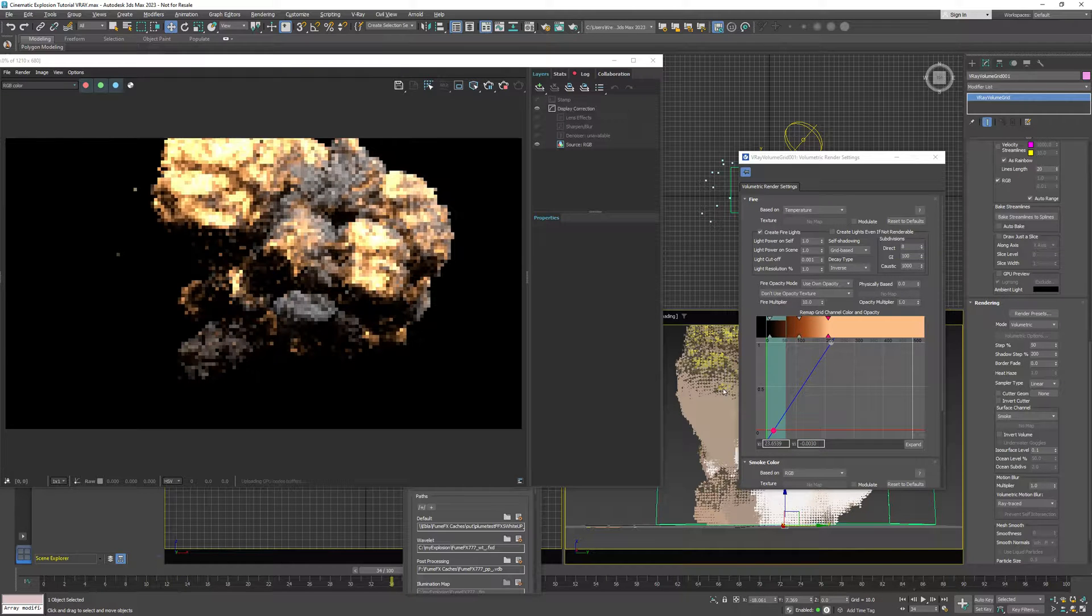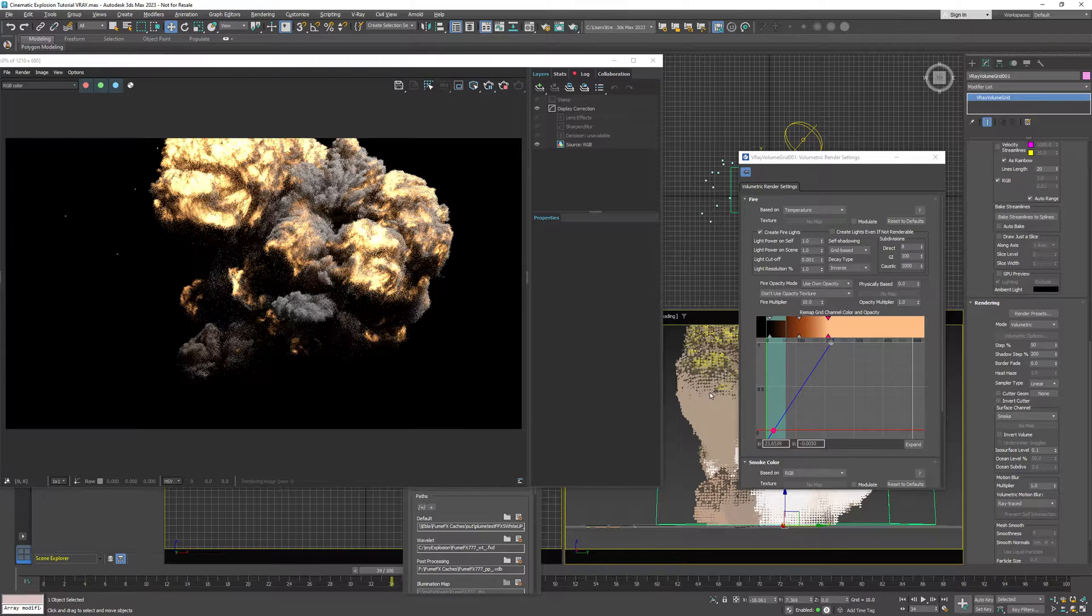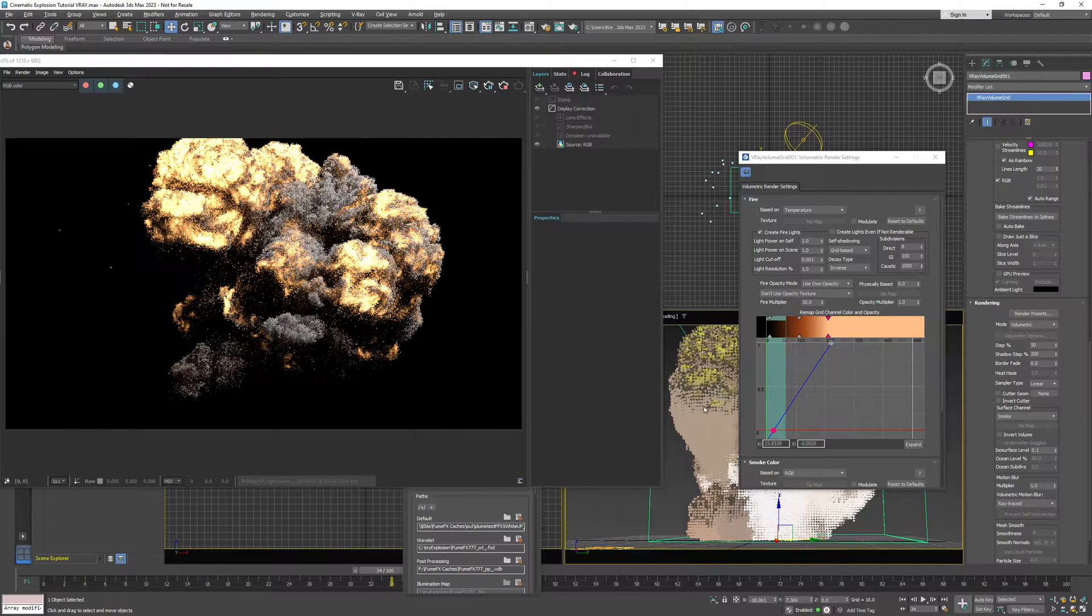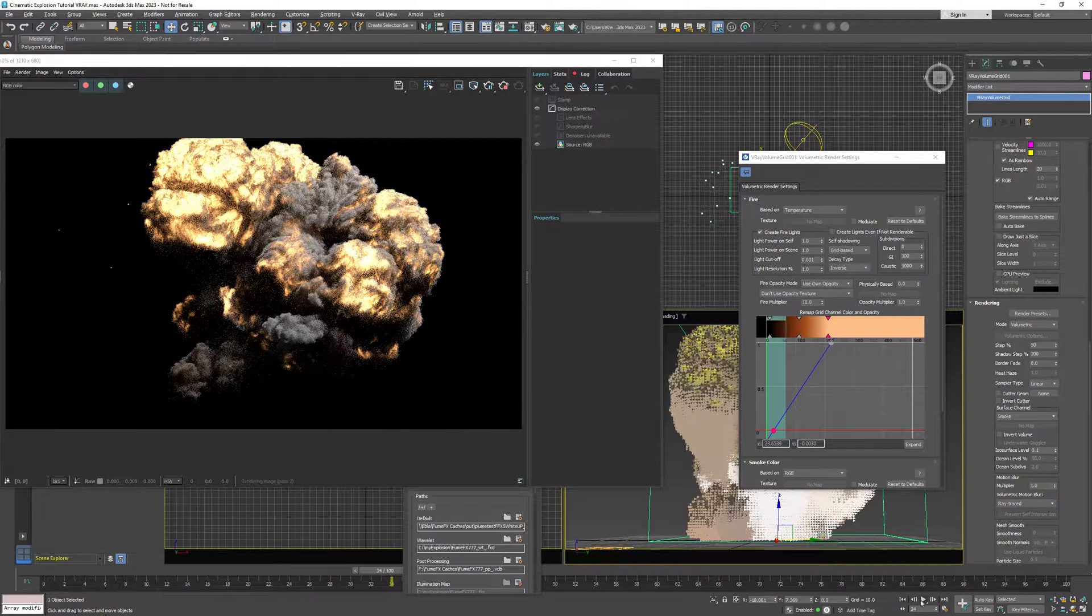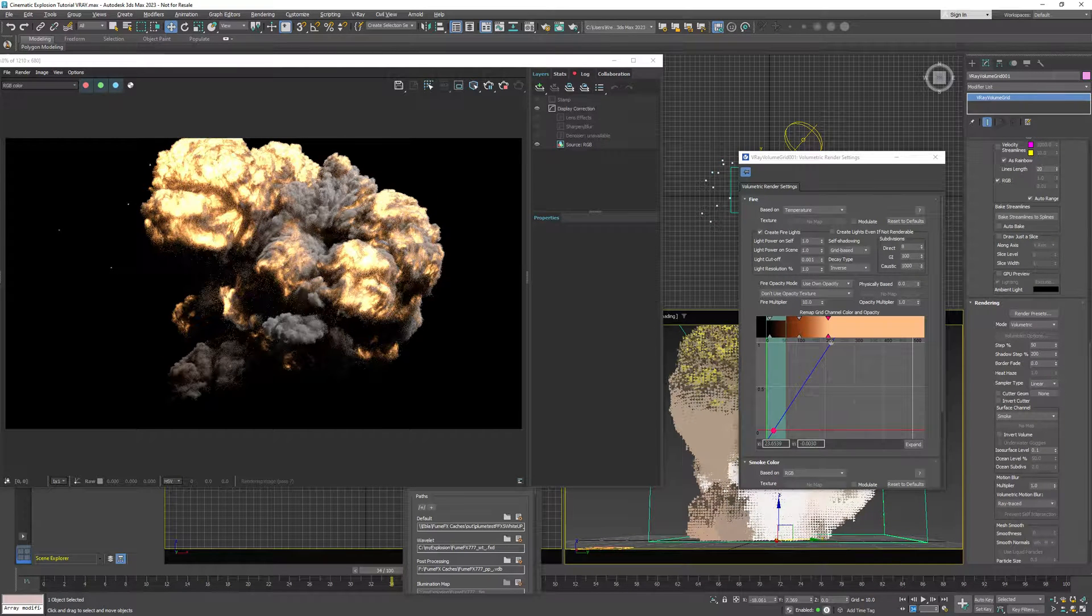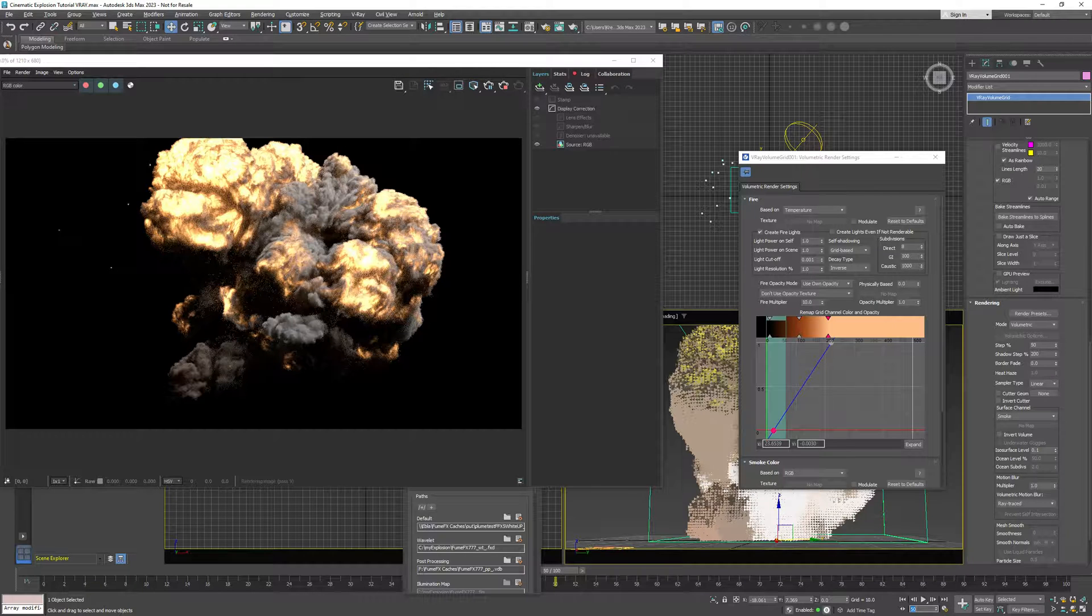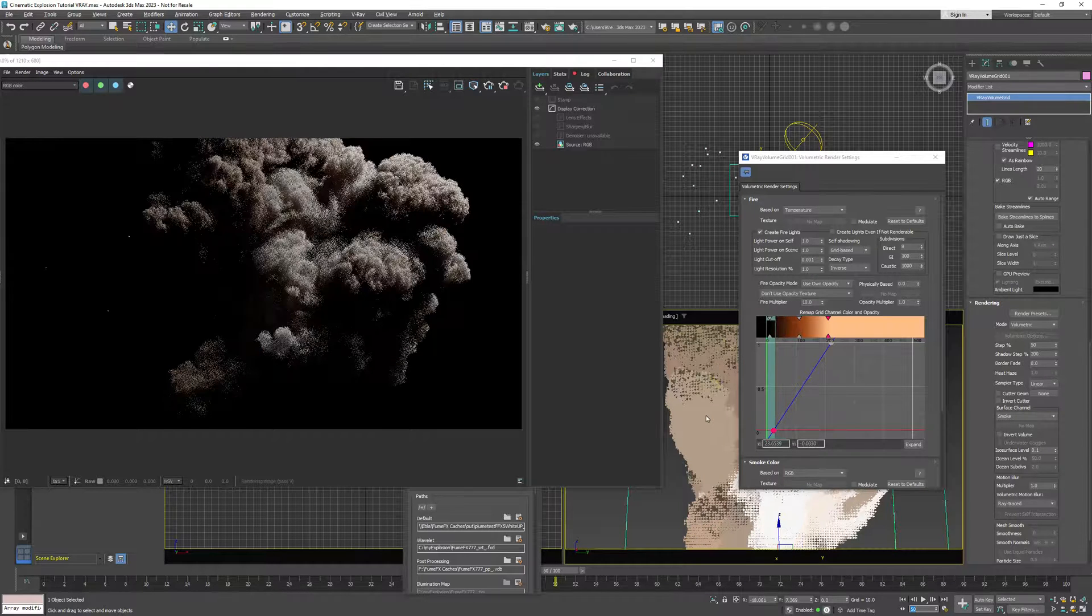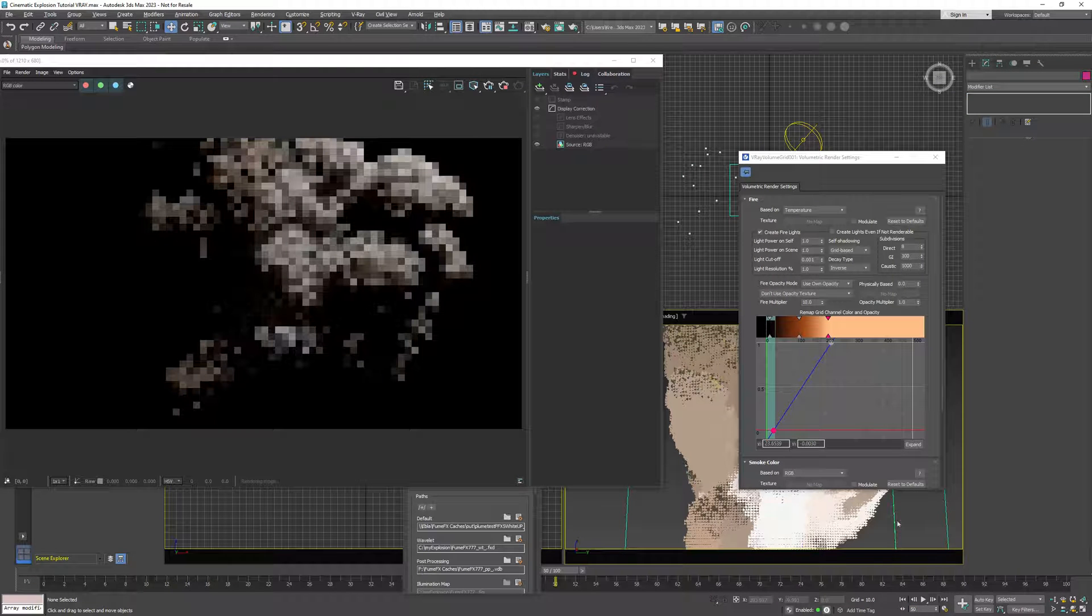But as you can see for later frames temperature disappears and we're left with smoke in the scene. So yeah, that's... This is just a quick overview how you can render FumeFX with V-Ray.